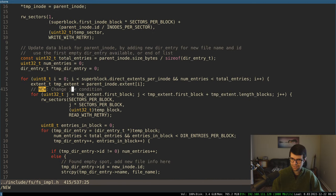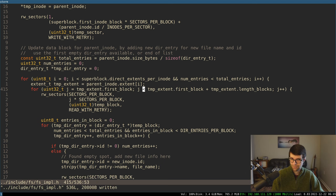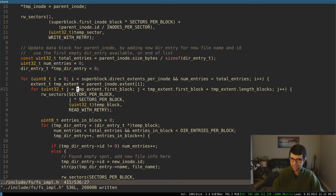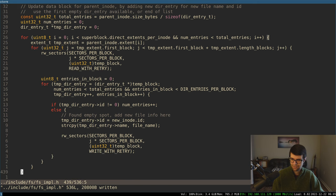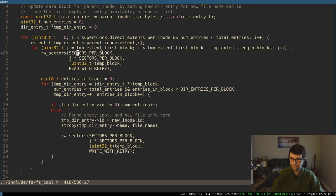At line 415 in create_file, I had the first block compared with less than the length — now I need to do less than first_block plus the length for the temp extent. Otherwise, same issue — it would not have been true. I could change this to read a little better by setting J to zero and doing less than the length, then when reading and writing, adjust by the offset.